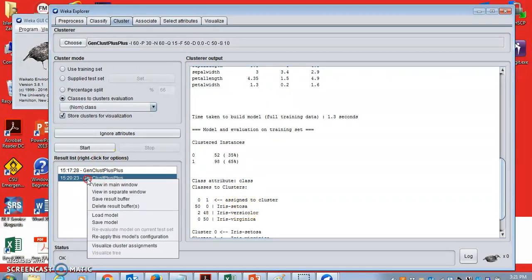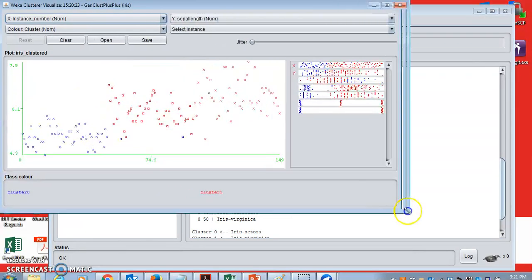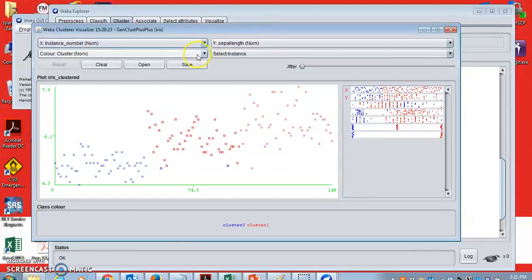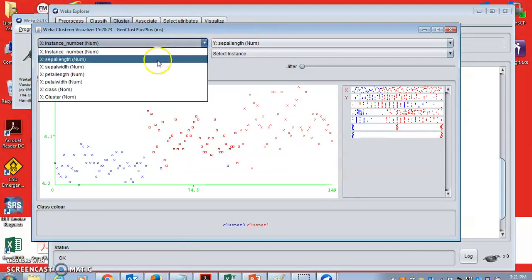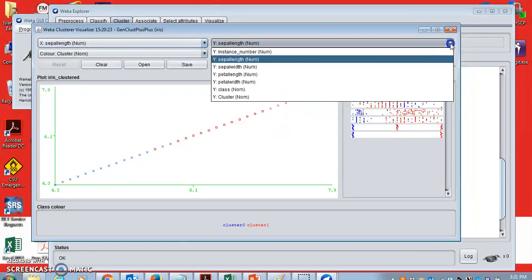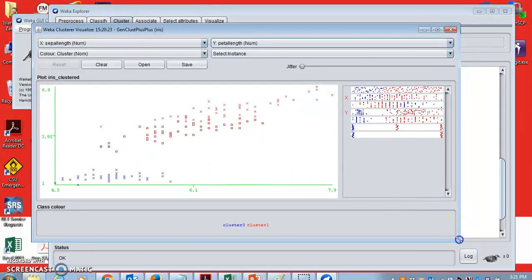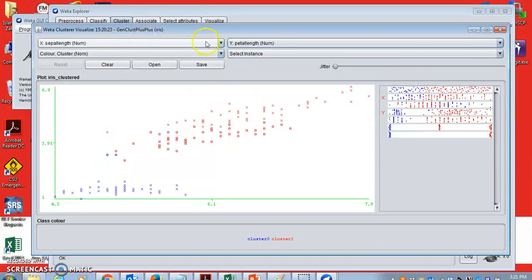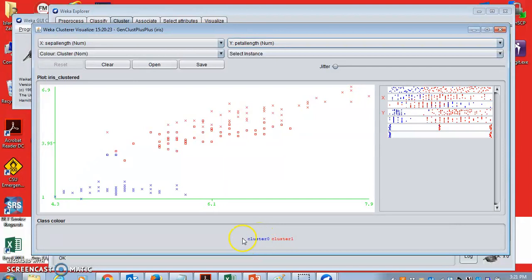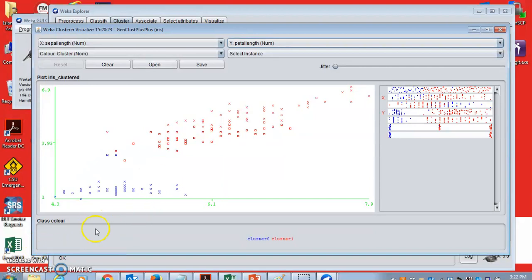You can actually visualize the cluster as well if you like, visualize cluster setting. And you can possibly see the values of different records as opposed to each other. So you can choose two different variables in X and Y, and then you can see that cluster zero are all blue color and cluster one are all red color. So you can see the distribution of records in different clusters. So this is how you can use GenClust++ in Weka. It's freely available. Feel free to download it and have fun.